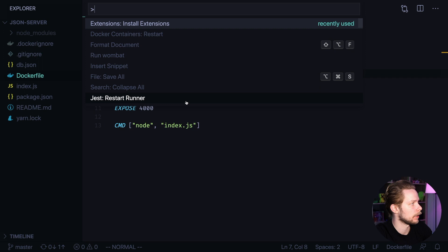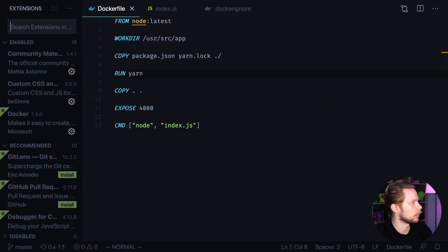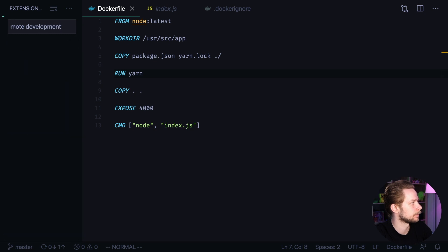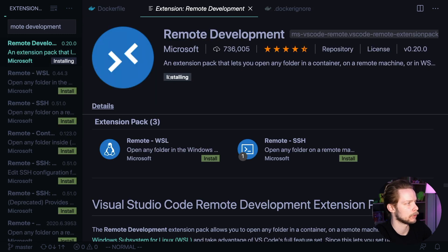Open the command palette, choose install extensions, search for Remote Development, and click Install.